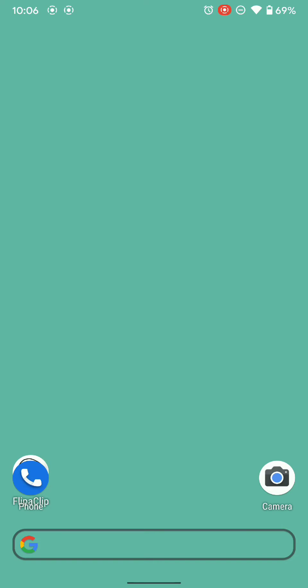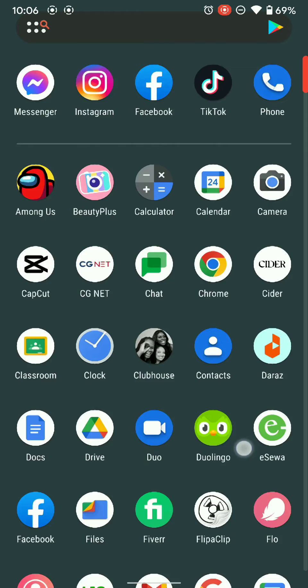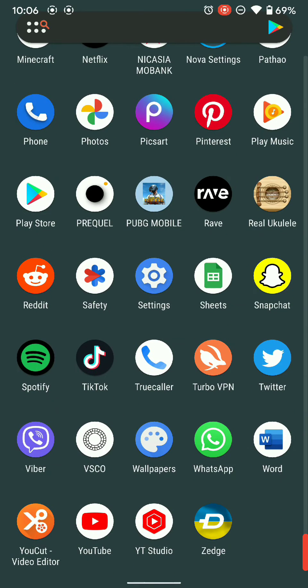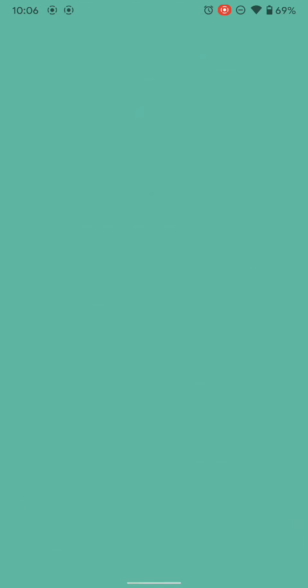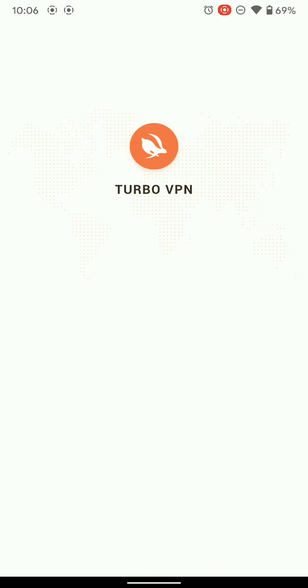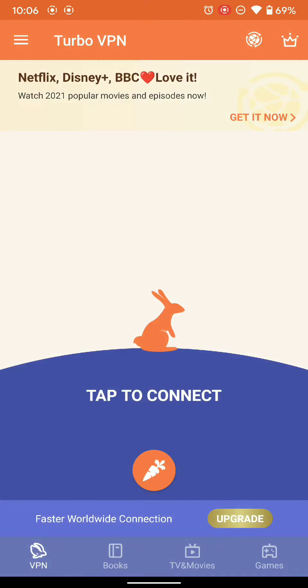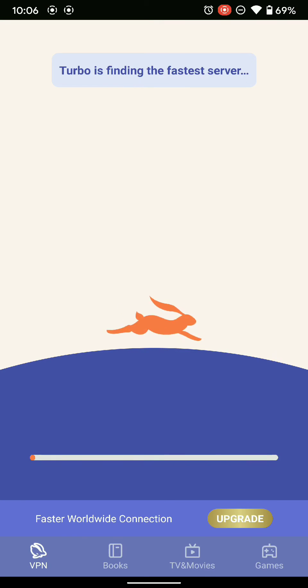In the last video we discussed about how to connect to a server. Now in this video we are going to learn how to change the server on our VPN. To do that, go to your VPN. After going to your VPN, connect to any server.